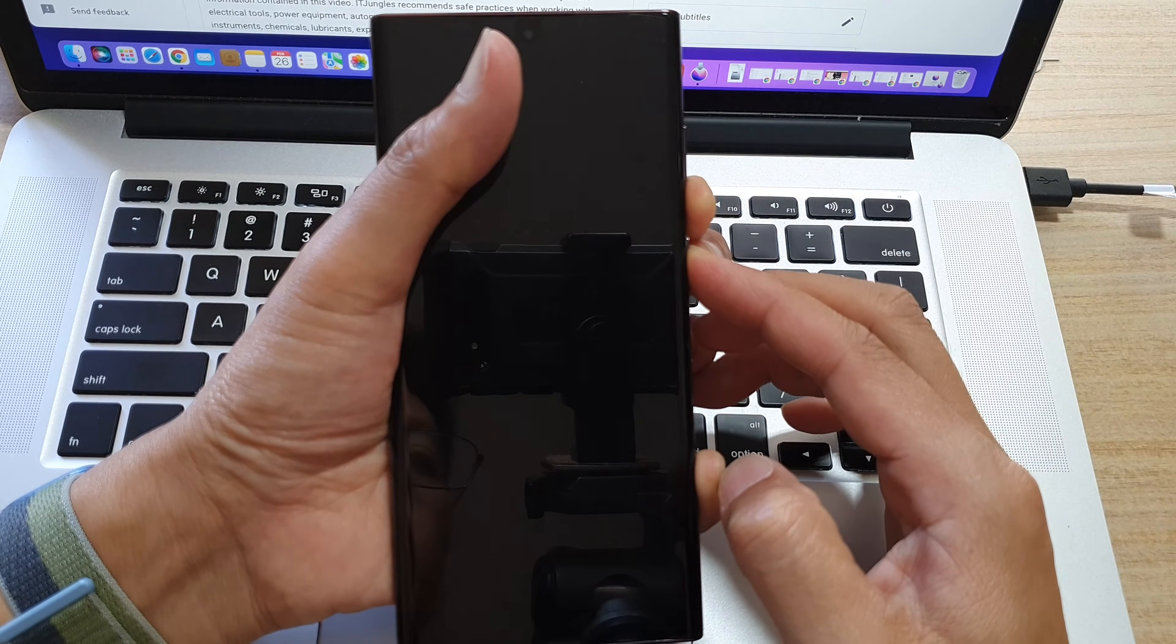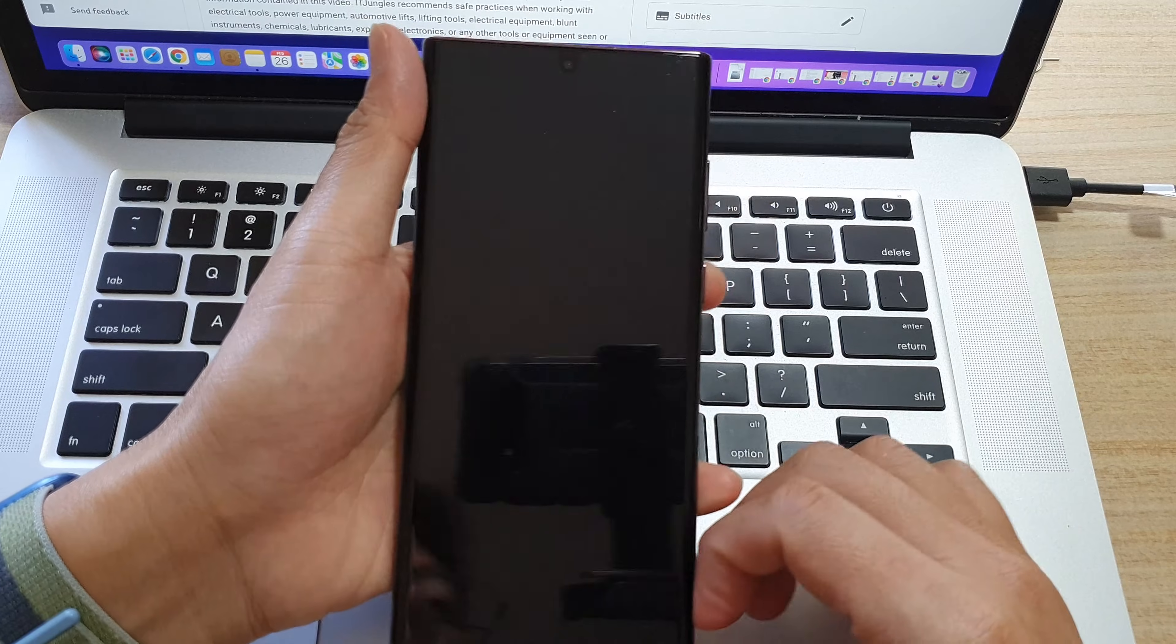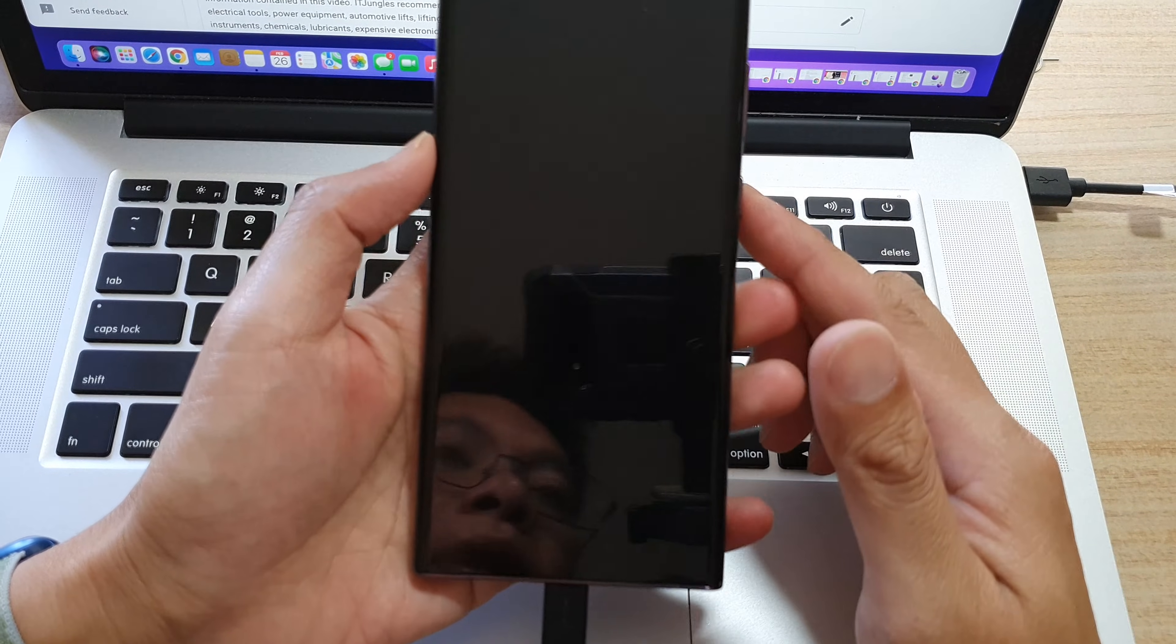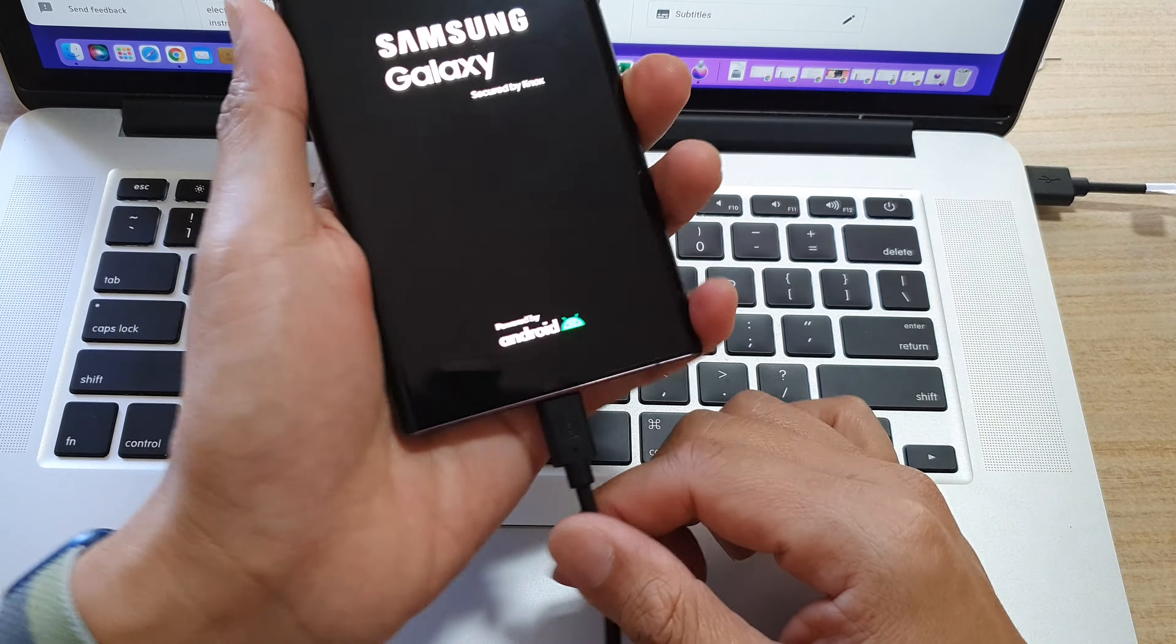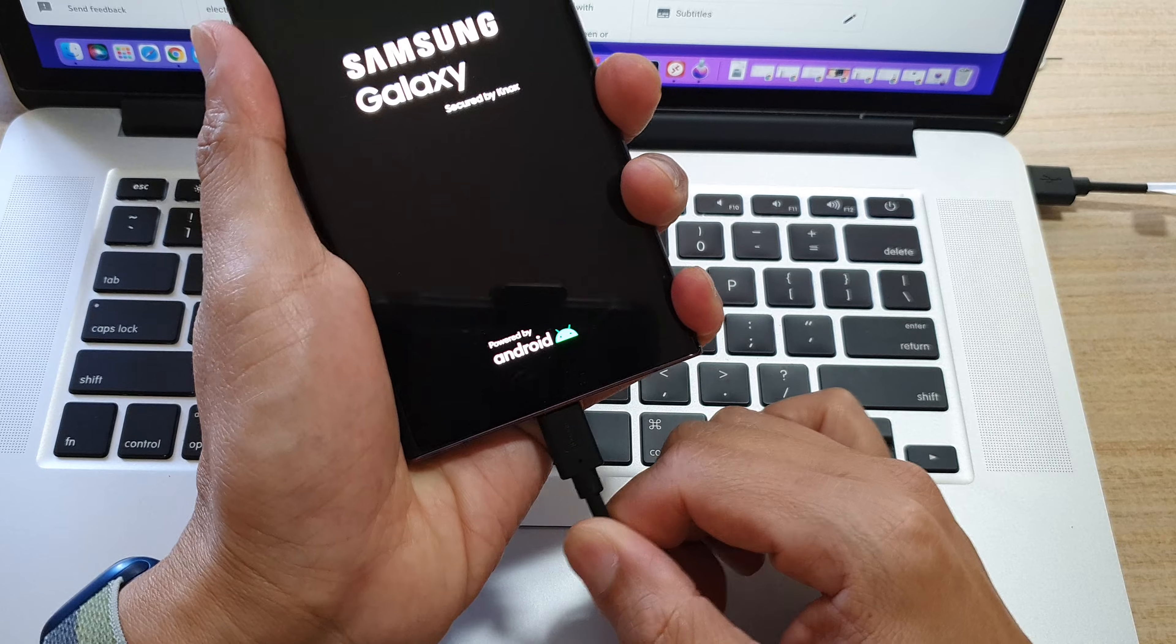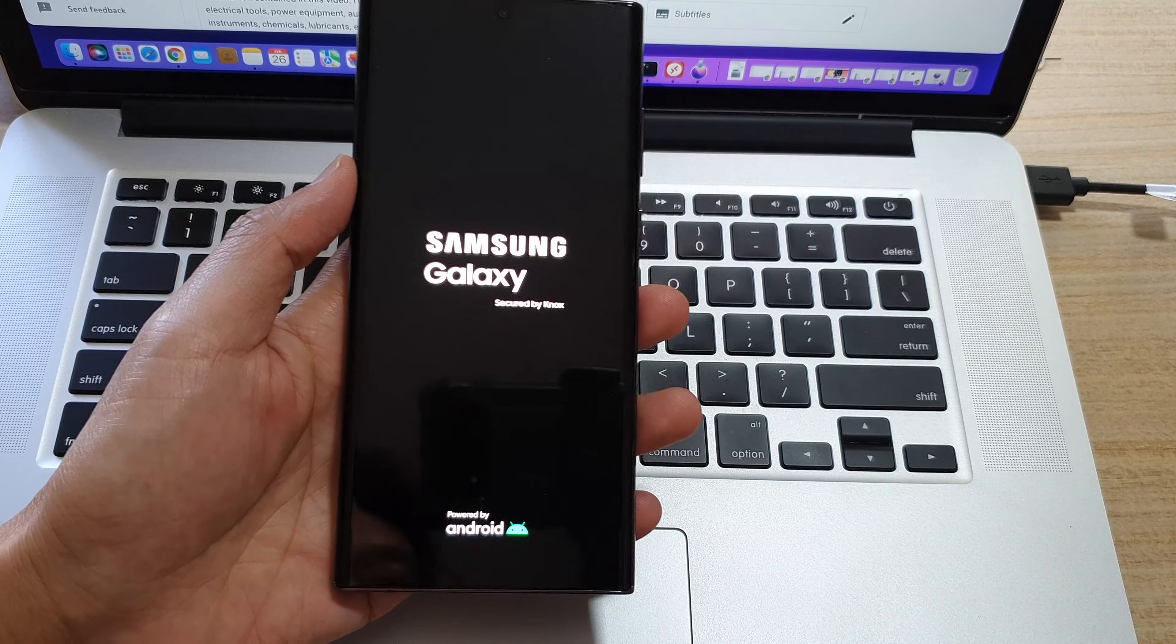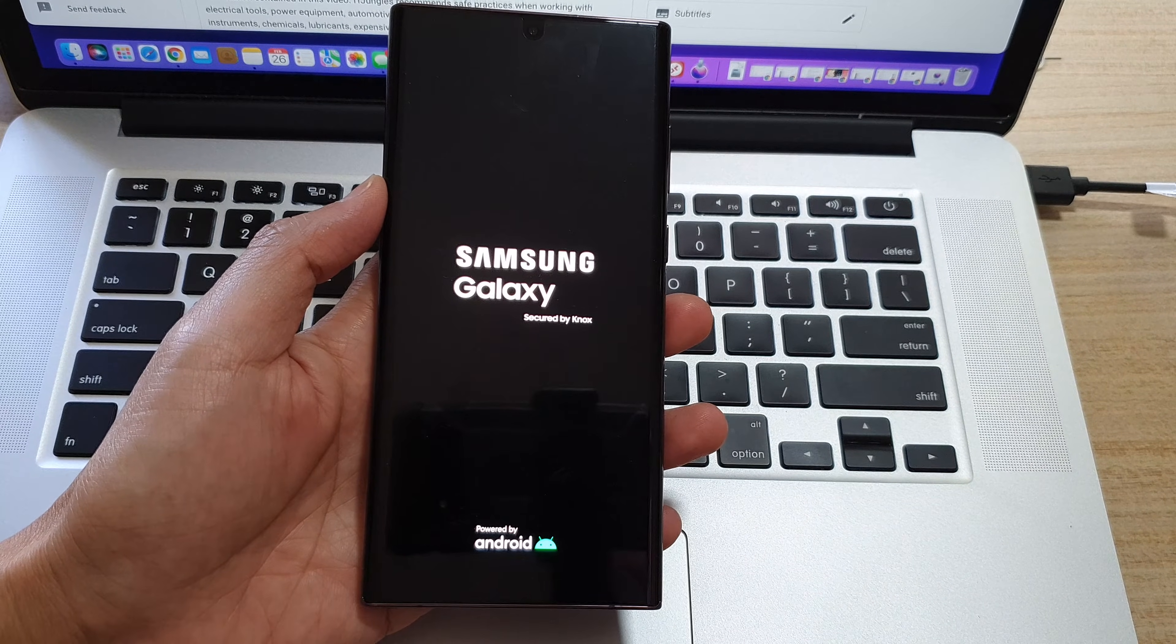That is how you can exit download mode. Once you have exited, you can unplug the USB cable. Thank you for watching this video. Please subscribe to my channel for more videos.